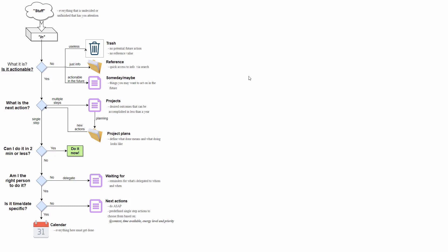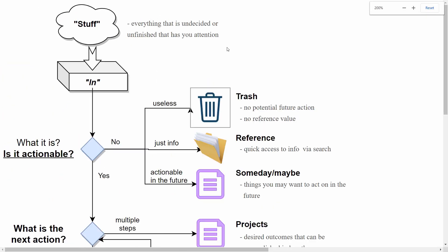I'll try to explain the GTD process with this diagram. It looks scary, but once you understand it, it's not that scary, and I'll explain it step by step. The first thing we do is to capture all of our stuff—these are the open loops I mentioned previously. This is everything that's unfinished or undecided, everything you want to do, you have to do, you must do—everything goes into an inbox. The inbox is where you collect all of your items. It can be a physical box or it can be in a digital tool like Evernote.